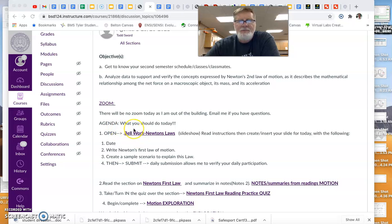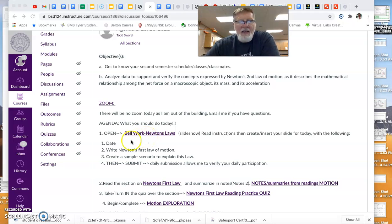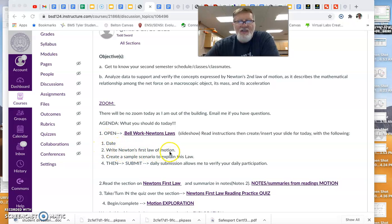Our agenda: your Bellworks slide, you're going to create a slide for the day. So this should be your third slide. And on that slide, you're going to put the date and then write out or state Newton's first law of motion.